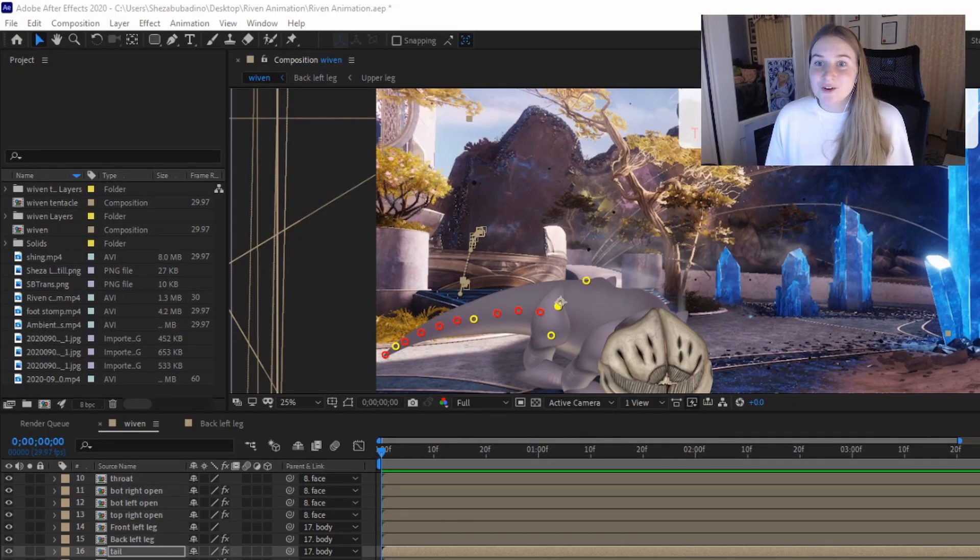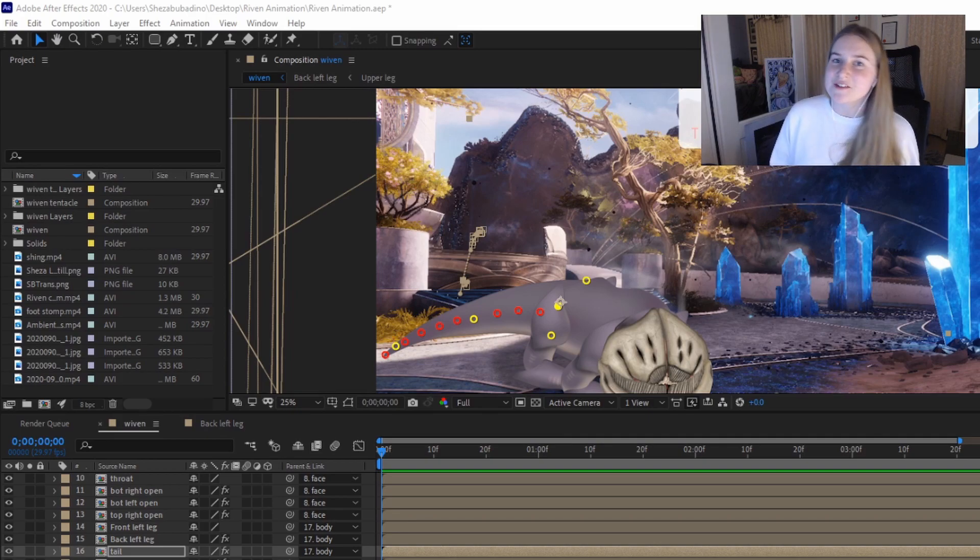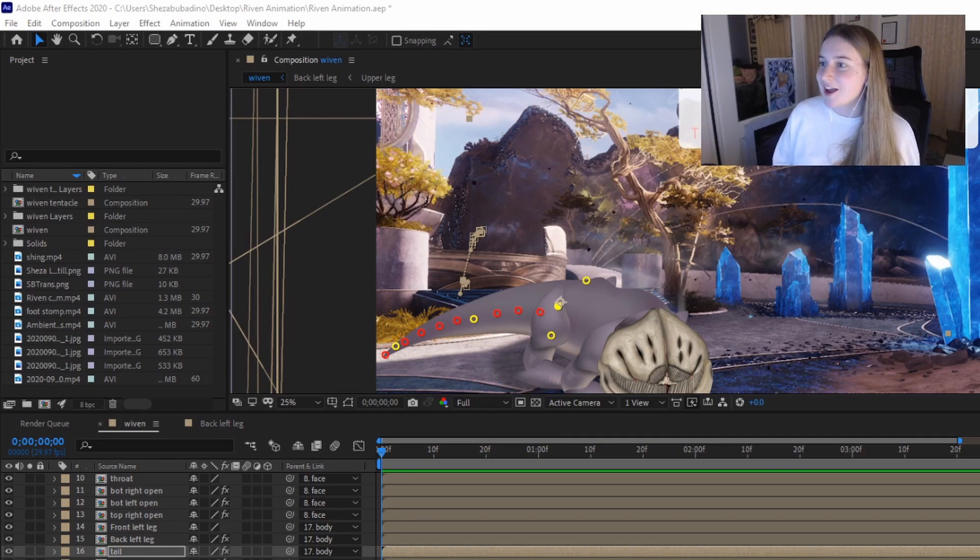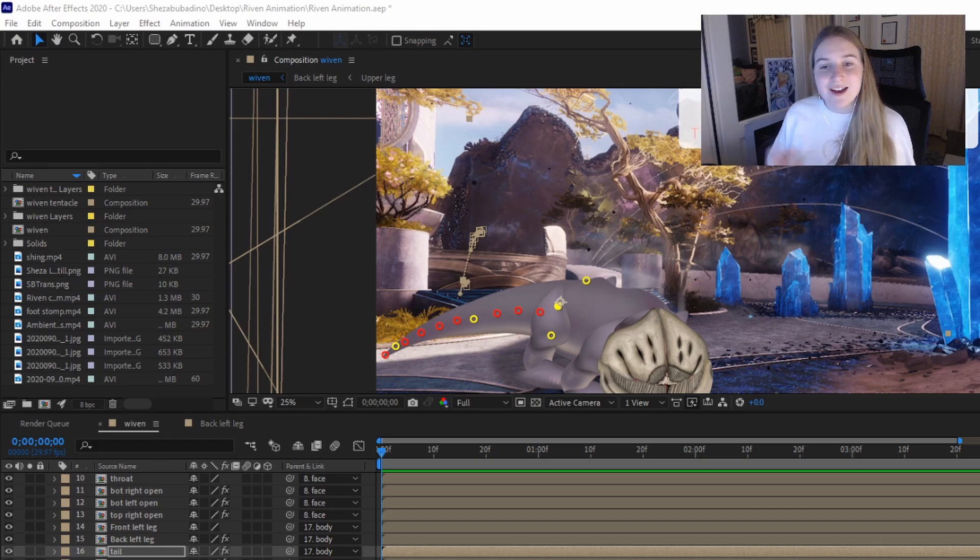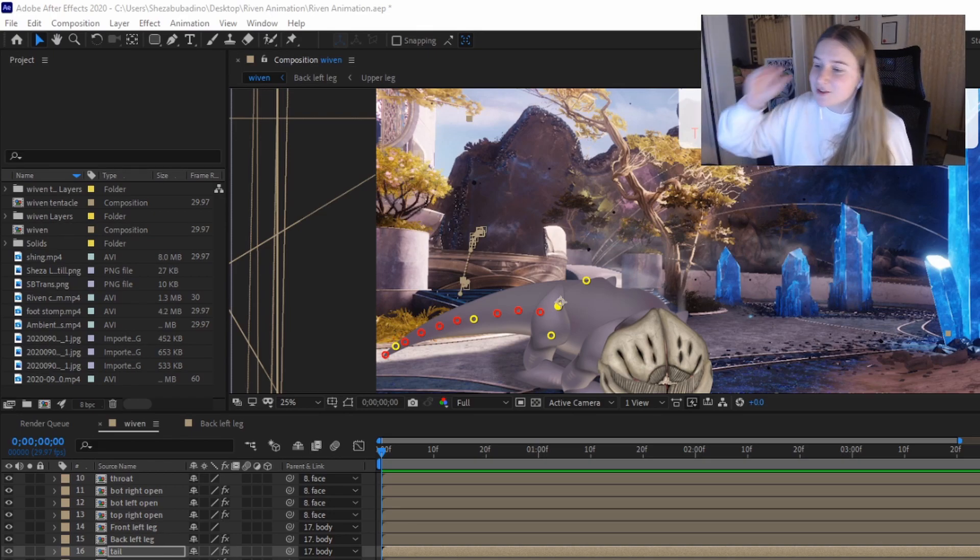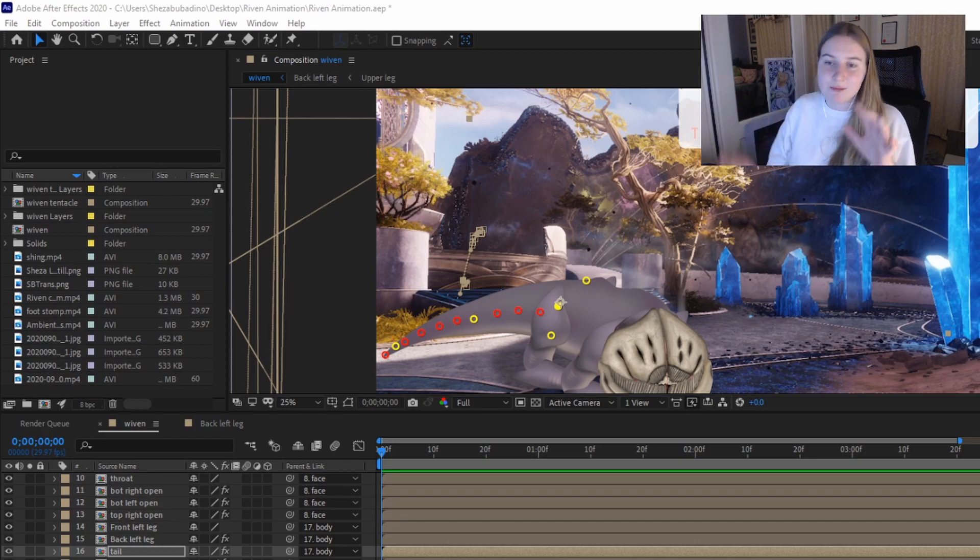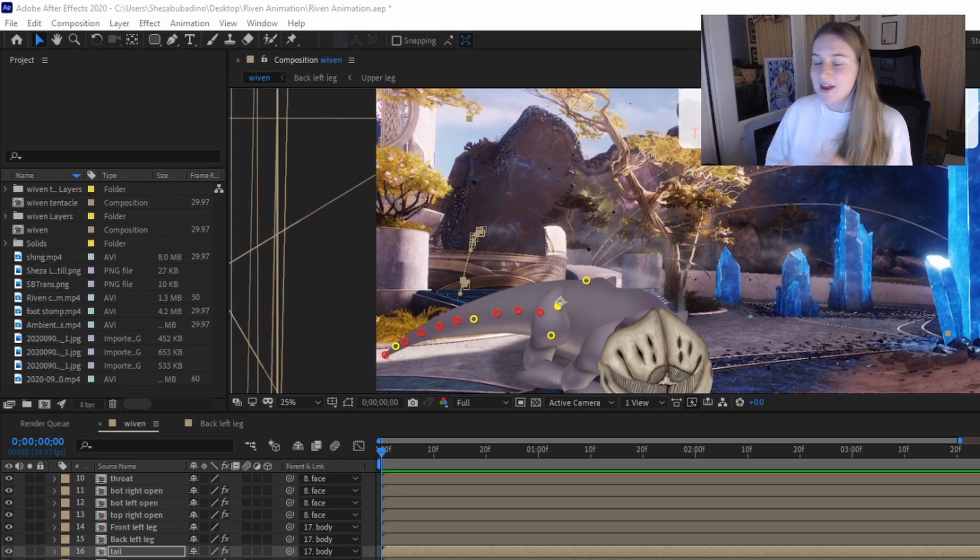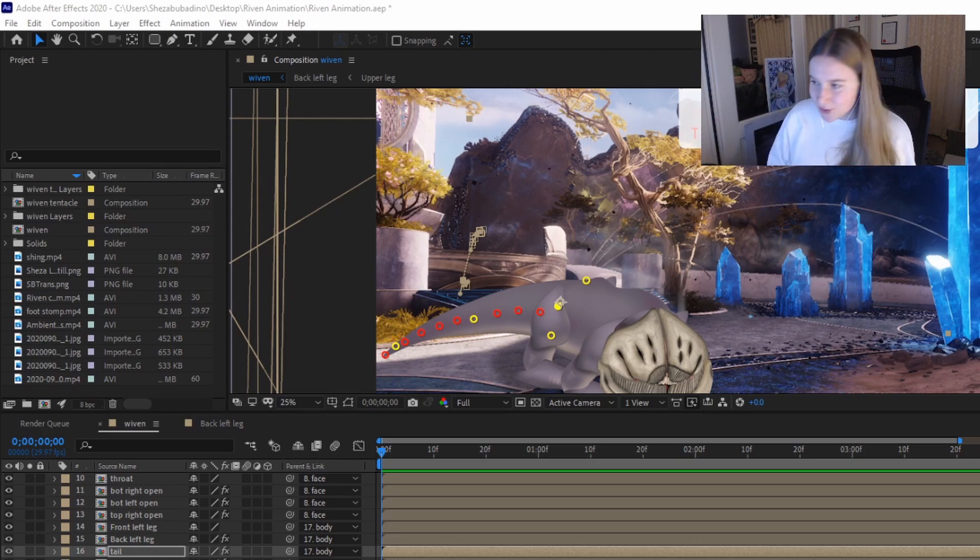So once you've done your body parts, you will want to save them as a Photoshop file and move them over to After Effects as a composition. This will allow you to keep all your body parts and everything together and in the positions that you've drawn them in.